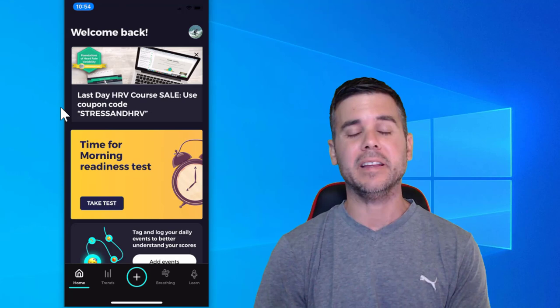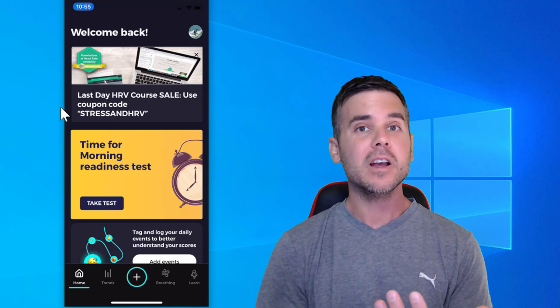Hey everybody. Today I want to talk about the Elite HRV Training App. I'm going to show you the app and how it works, give it a little review.